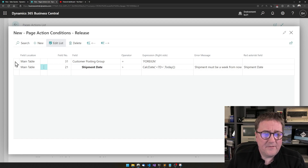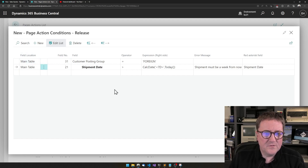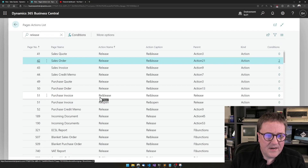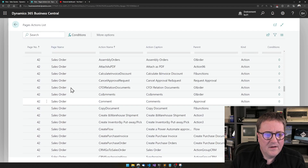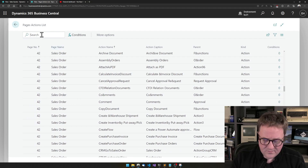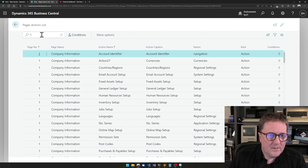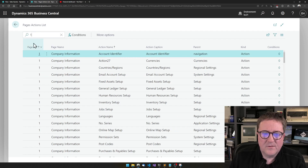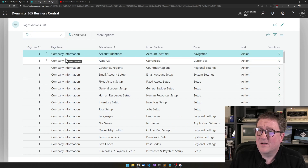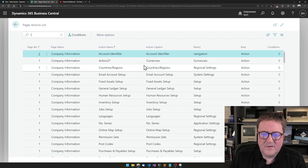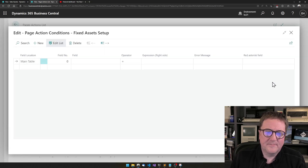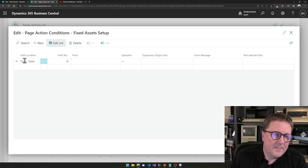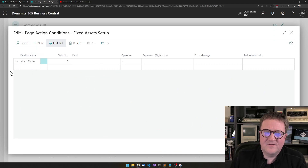We can also do another thing. So far we've just used the main table. Let's take another page — another document. So here's the company information card. If I go into fixed asset setup, for instance, we can see that here the main table is grayed out, so I cannot select lines because there are no lines on the company information card.